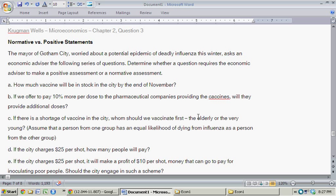In these next set of questions, we're talking about normative versus positive statements. These questions are taken from Krugman & Wells, Microeconomics, Chapter 2, Question 15.